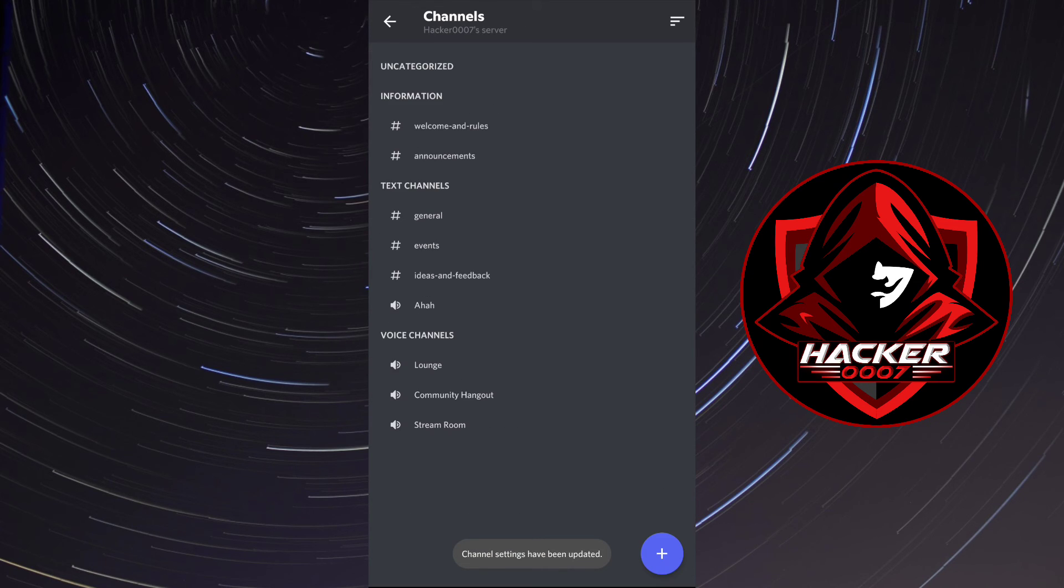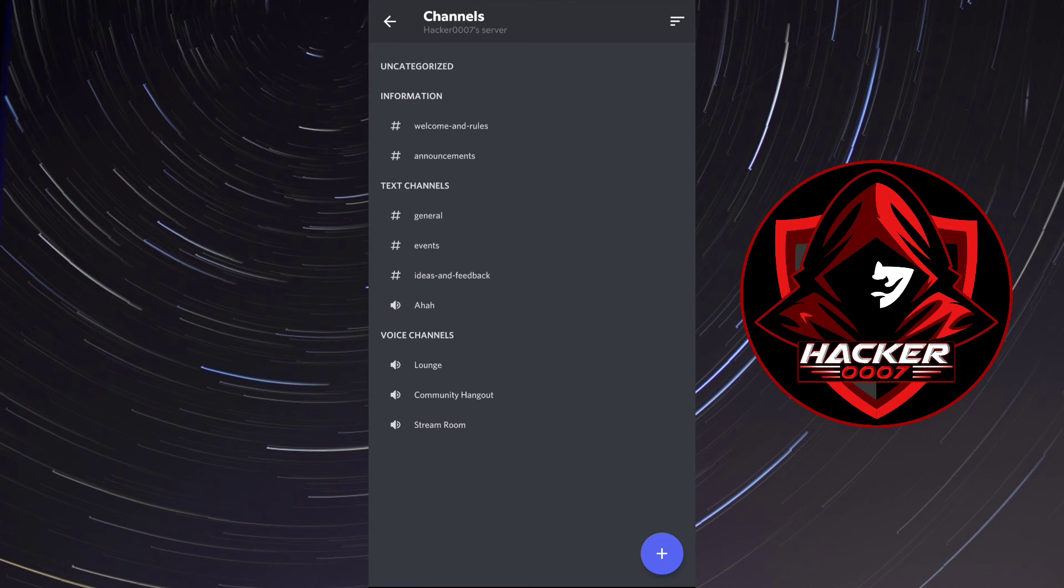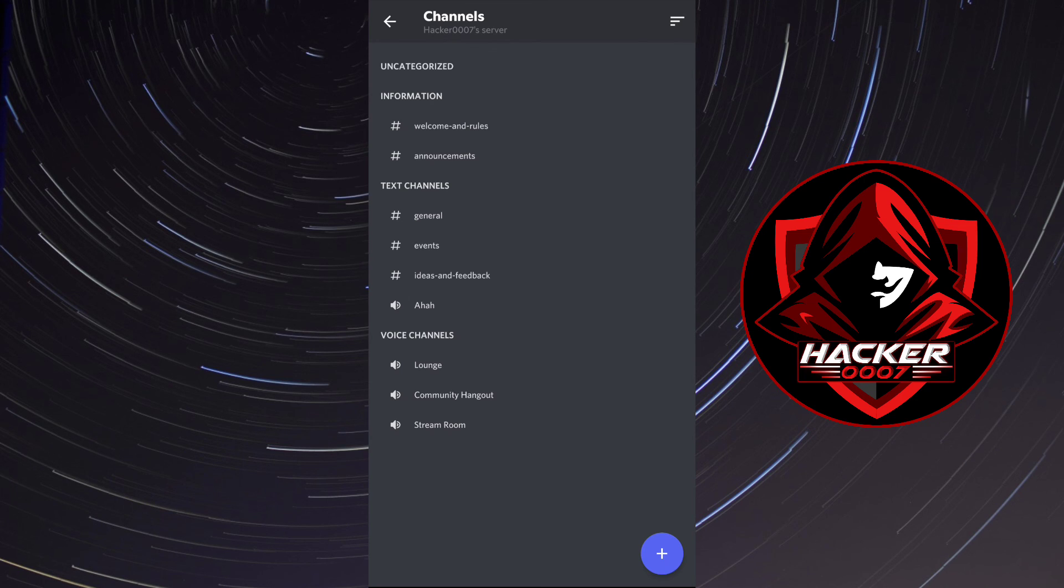So after one hour of inactivity, the thread will be archived, and that is how you'd go about cleaning up your chat with the threads, the new feature which is available in Discord.